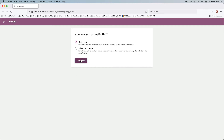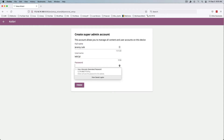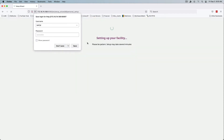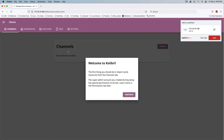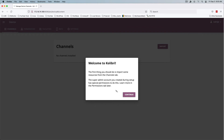We're greeted with the install wizard. We'll just do the Quick Start and continue. Then we'll create the super admin account. Welcome to Kolibri — continue.